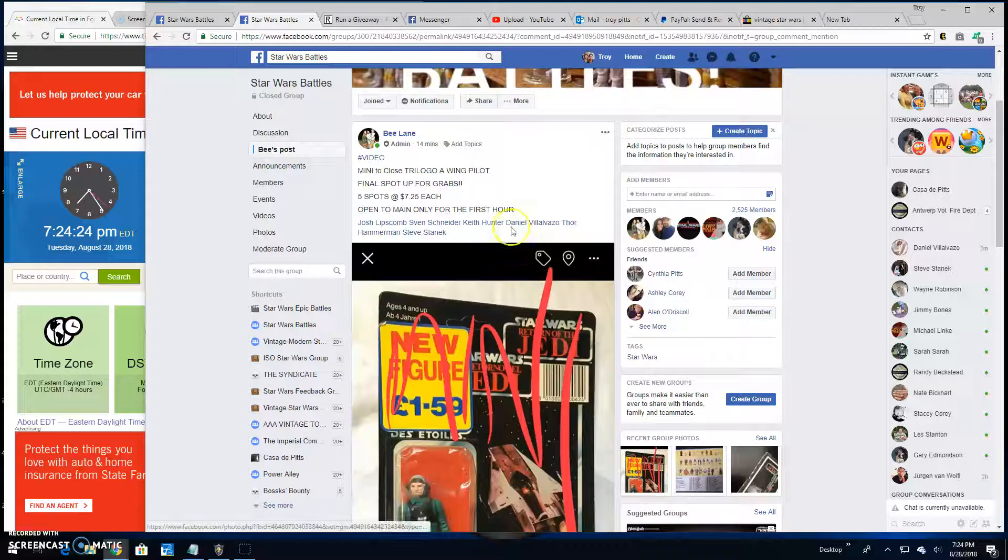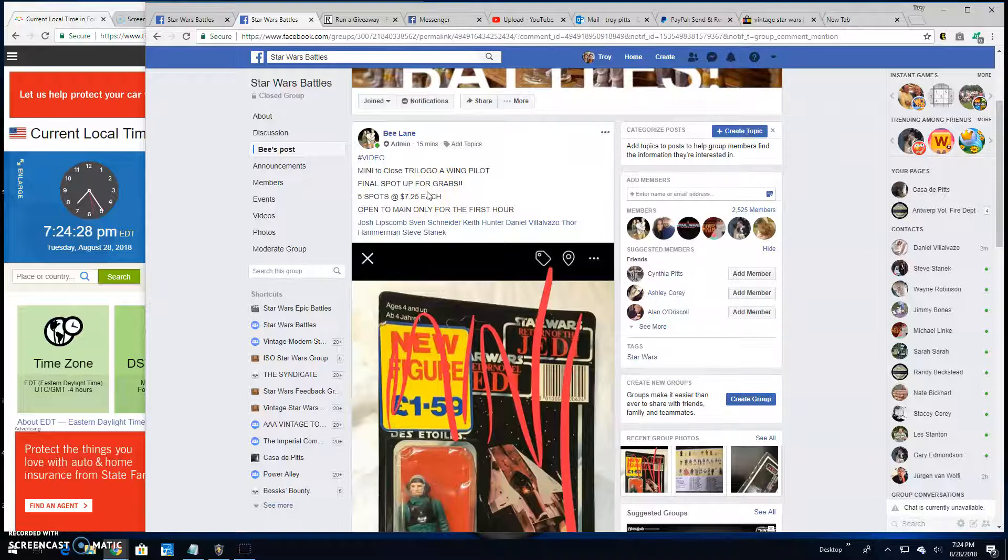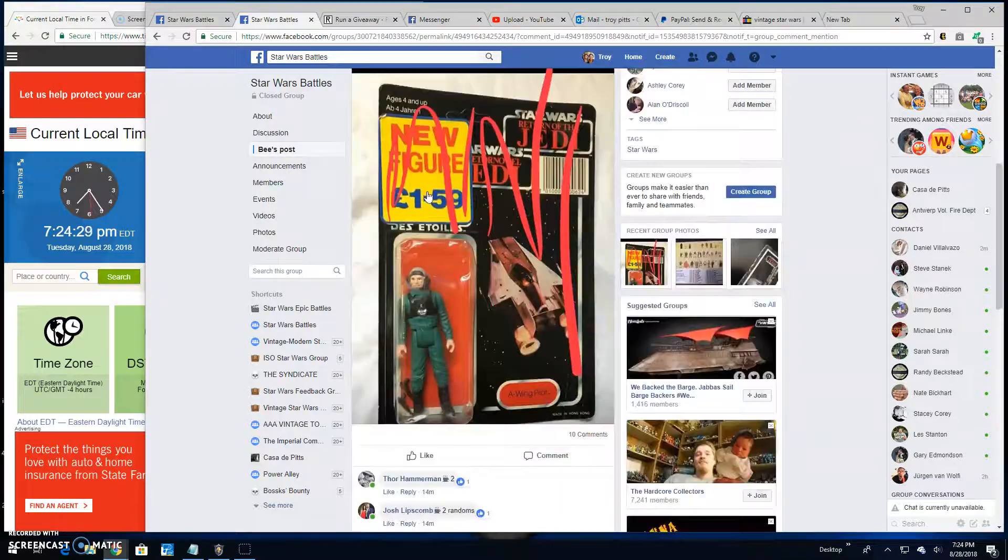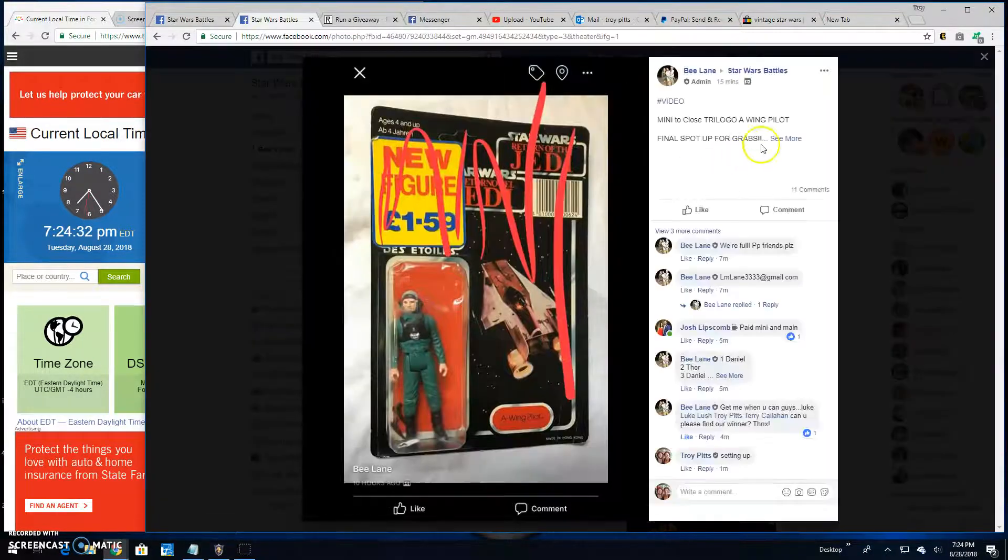All right guys, we're back here at Star Wars Battles with a giveaway by Bee. This is a mini battle for the Trilogo A-Wing mock. There it is.